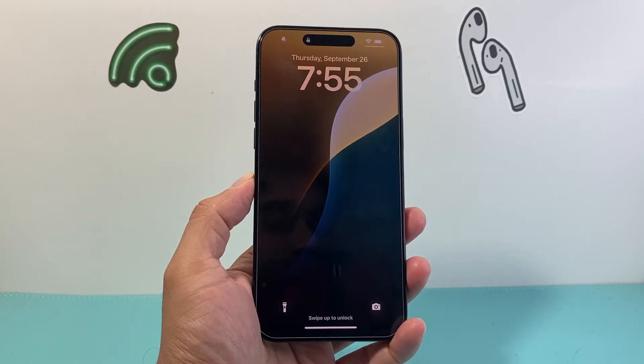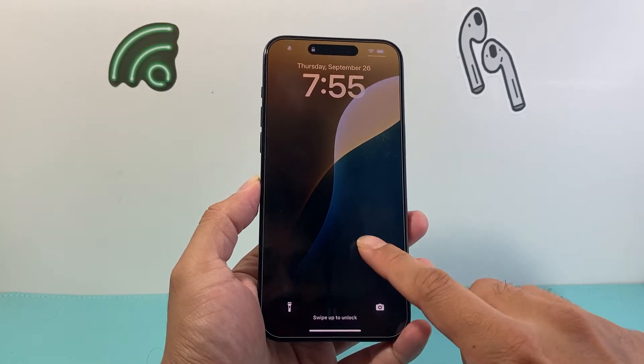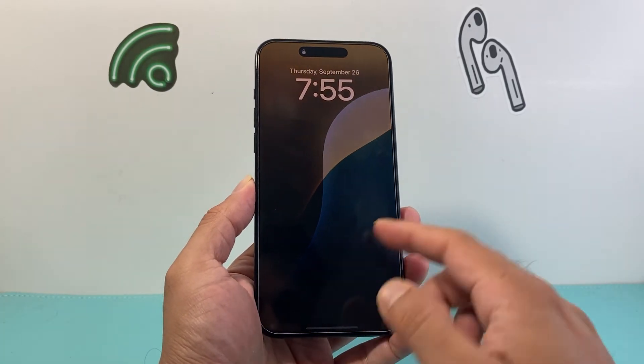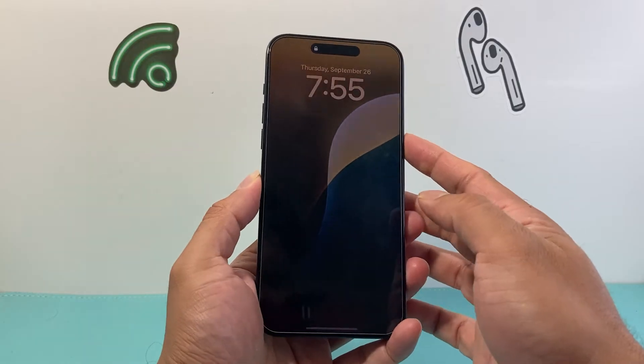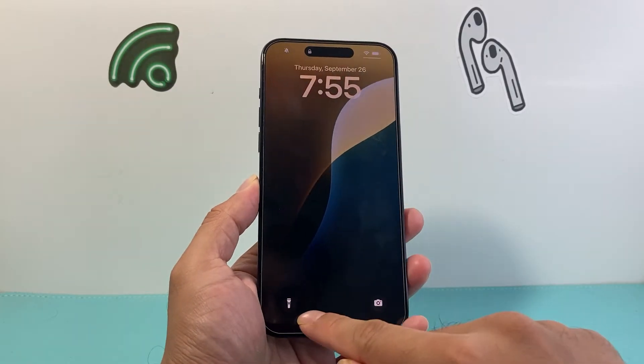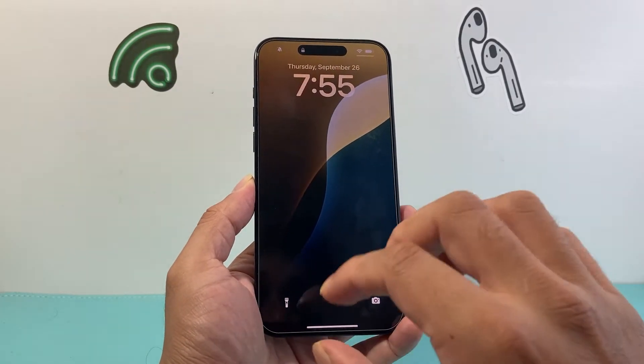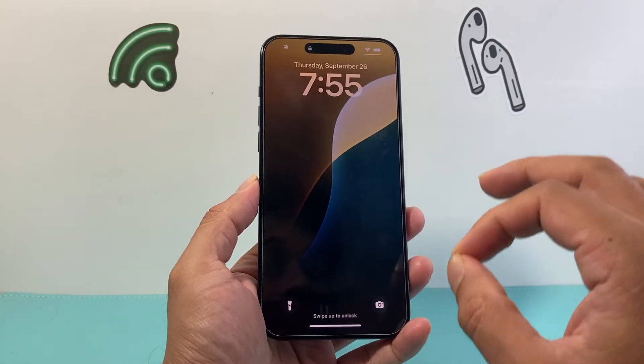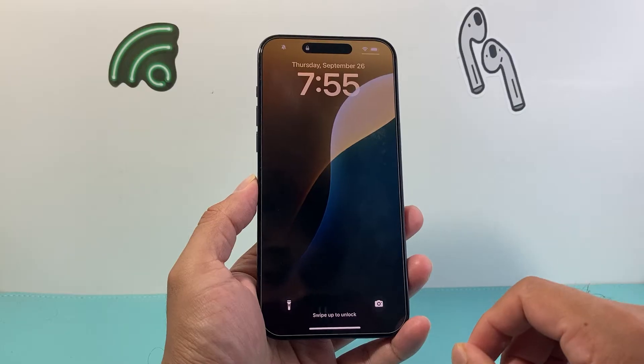Hey everyone, Tech Nementia here with a video for you guys. In today's video, I'm going to show you how to remove the flashlight icon or access on the lock screen on your iPhone on iOS 18.